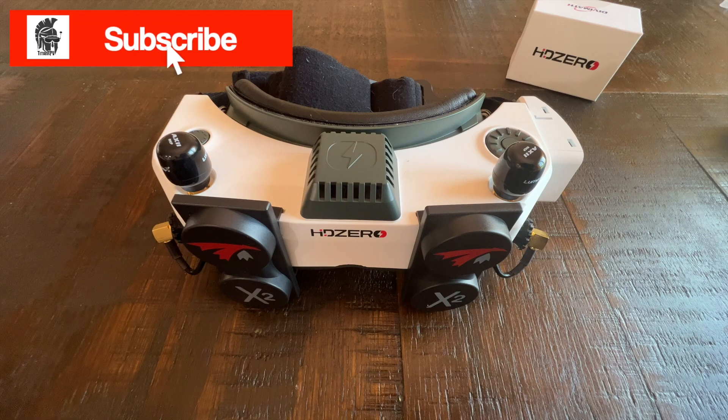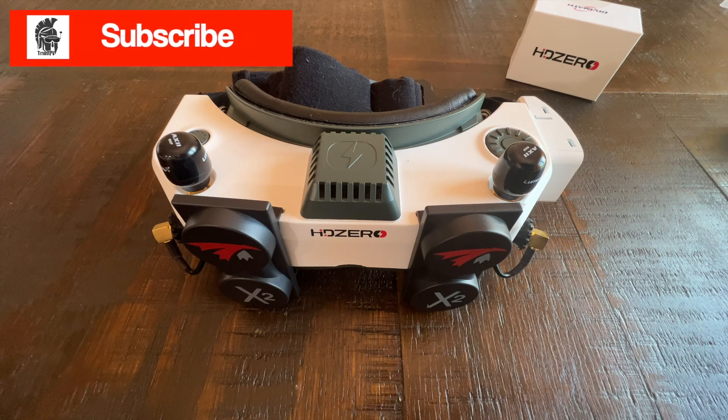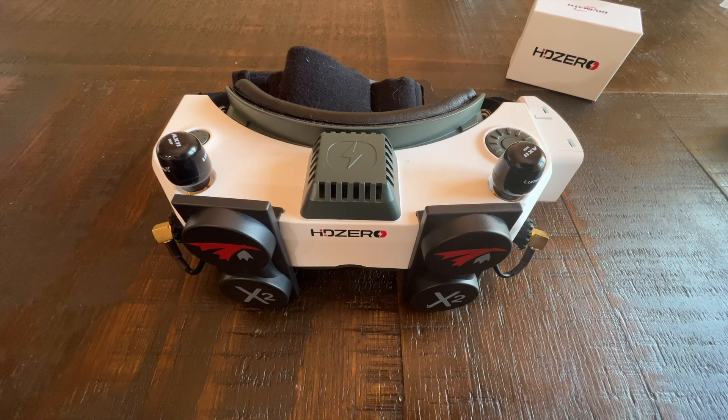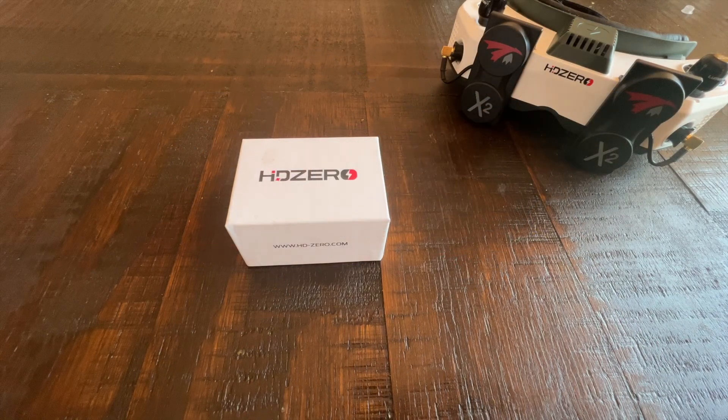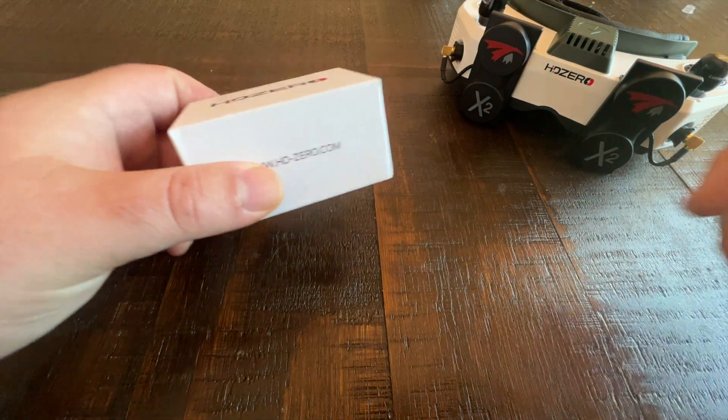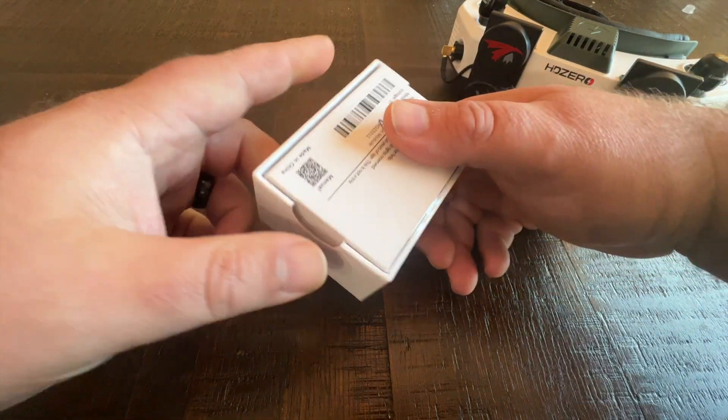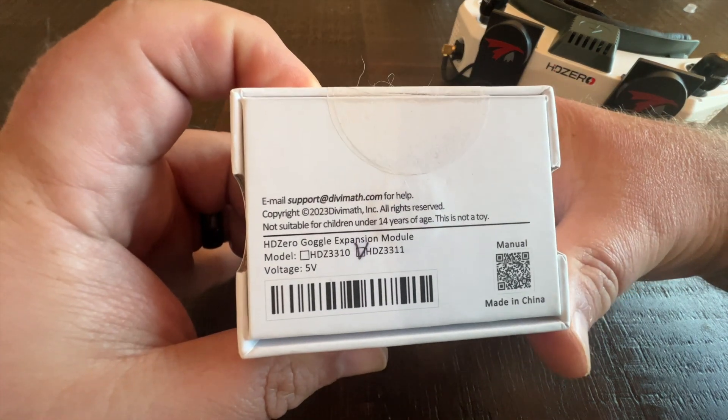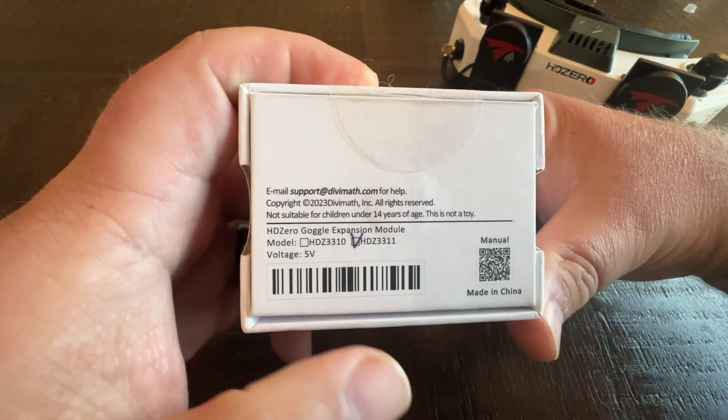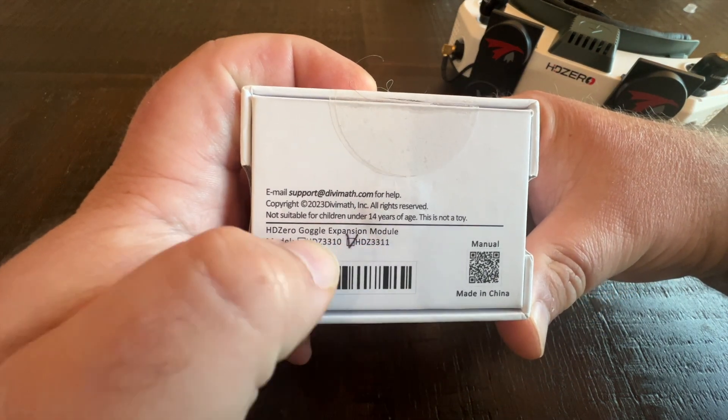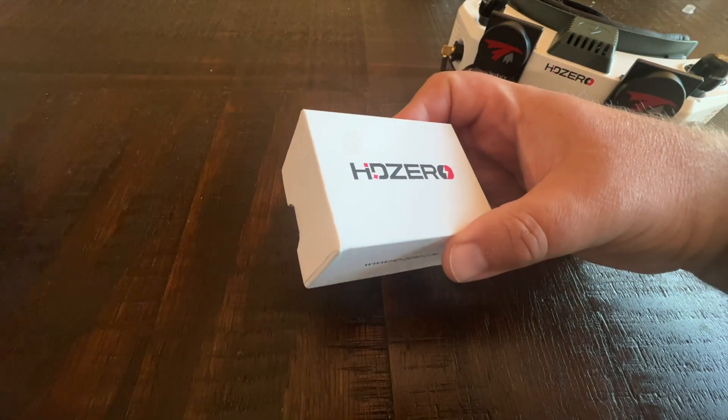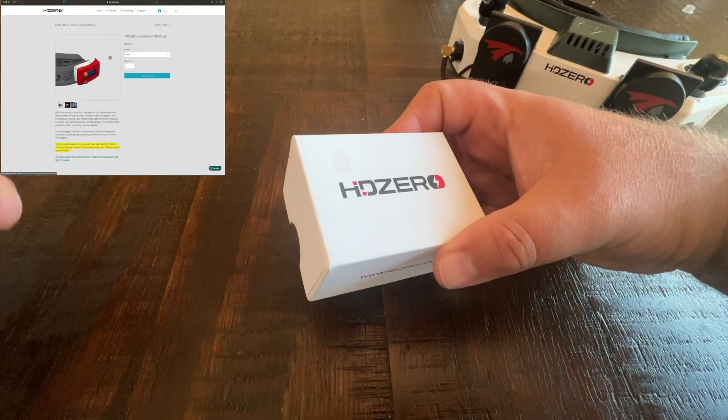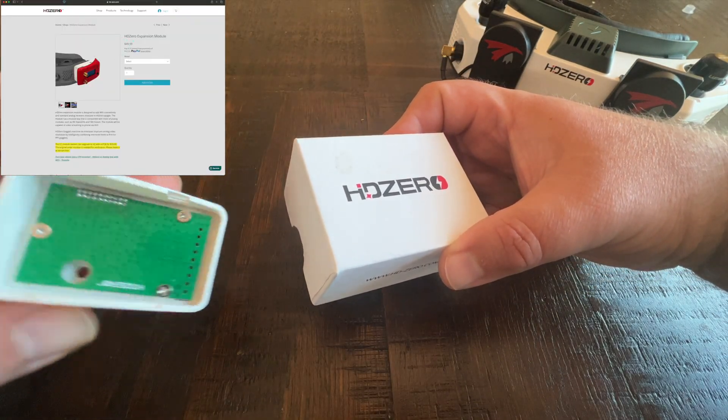that notification bell so you'll be notified when I upload new content. This is a product I've been waiting for, so I'm excited to see what we got. As you see, this is the v2 version by the part number. They do sell the original version that doesn't have